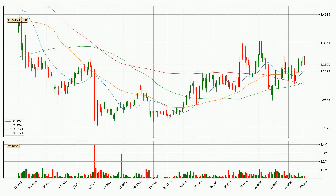Moving to the daily simple moving averages, the current price is above all simple moving averages for this time interval, which looks bullish. It is to watch if the closest SMA, the 50 SMA, could hold support or the price will break it to the downside, below the current price of around 1.14.